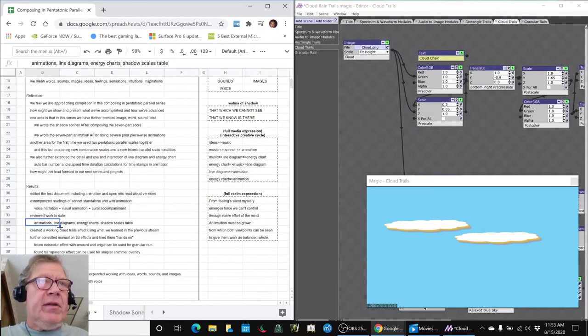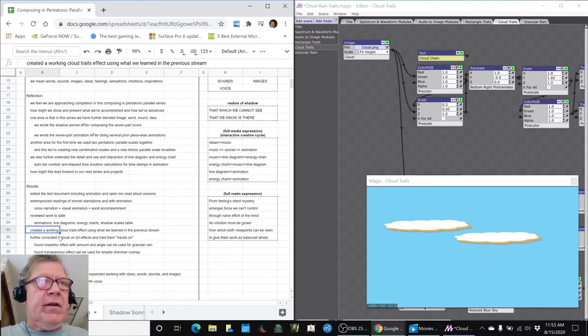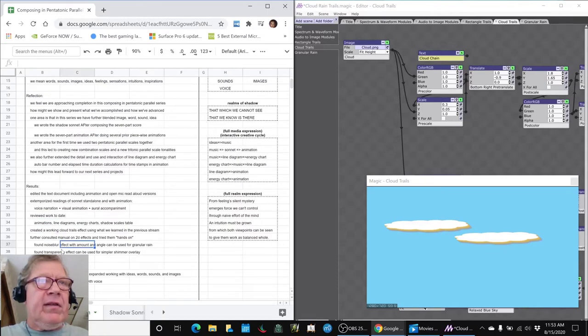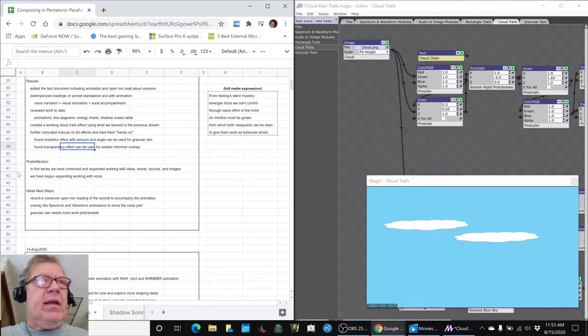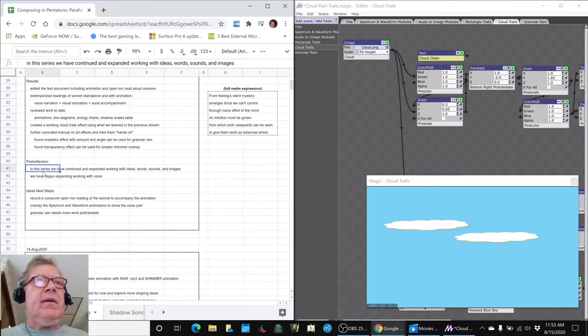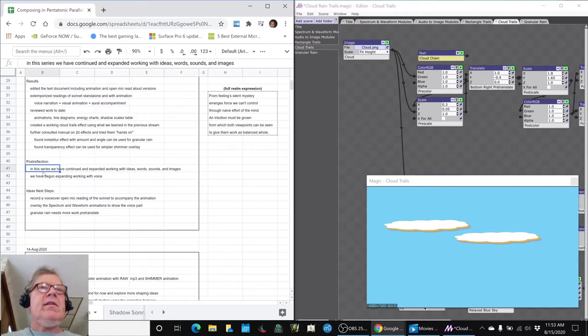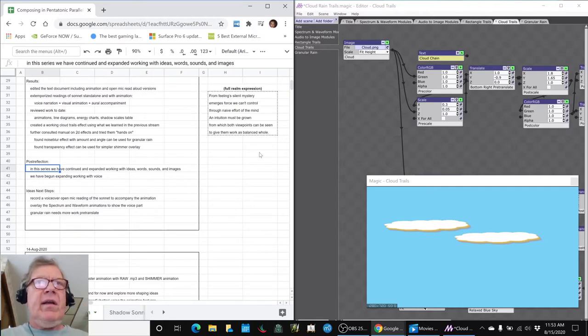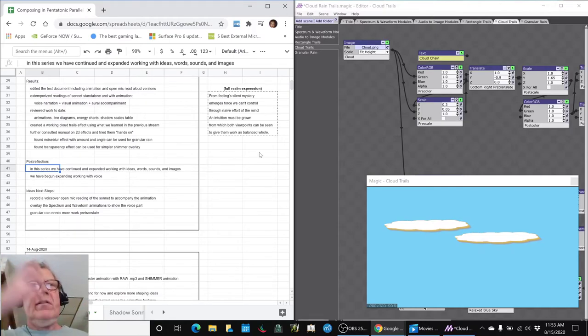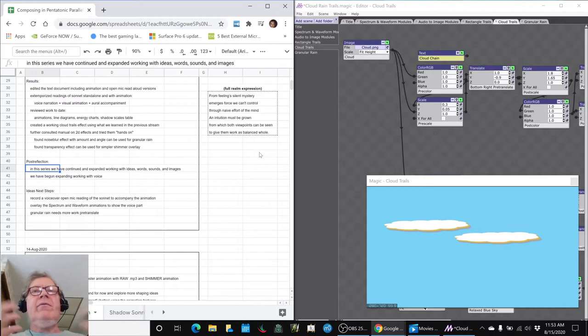Then, as we already reviewed, we got some cloud trails working, and we found some ways to do granular. In this series, we have continued and expanded working with ideas, words, sounds, images, and how they iterate against each other to express ourselves in full media expression.